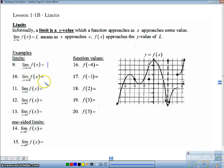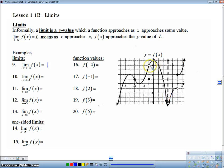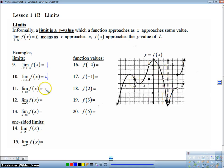The limit as X approaches negative 1. So here's negative 1. If I follow my graph, the Y value approaches 4 — even though there's a dot here, my Y value approaches 4. Remember that a limit is what we are approaching. The limit as X approaches 2 — if I follow my graph along, I'm getting closer and closer to 1.